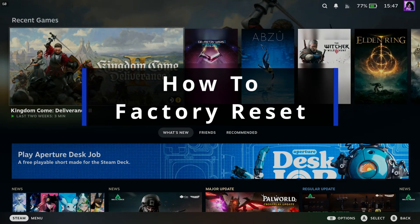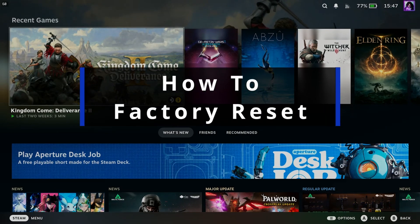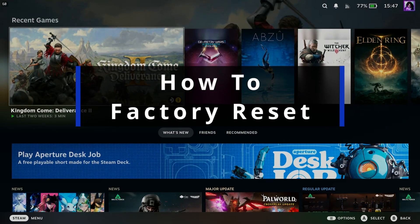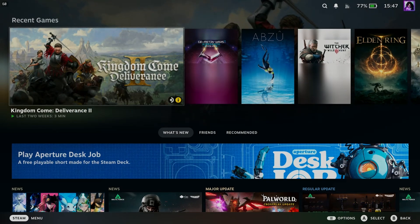In this guide, I'll show you how to factory reset your Steam Deck so it'll be like brand new.